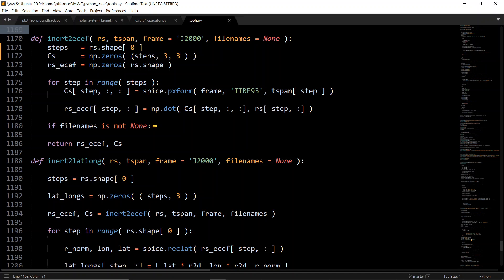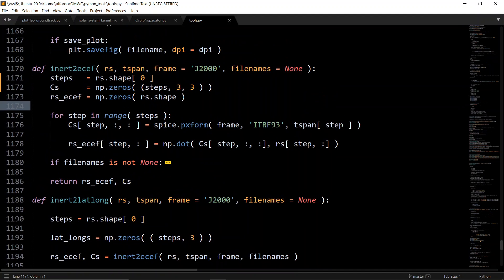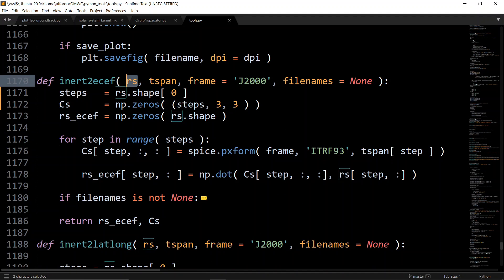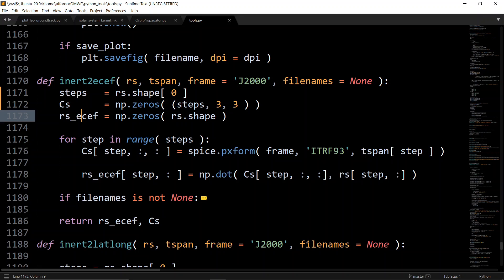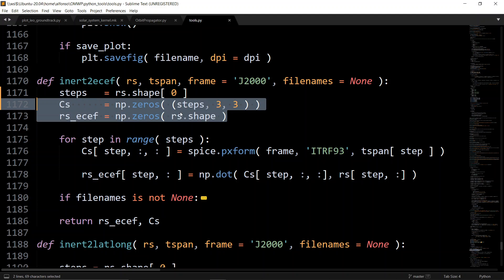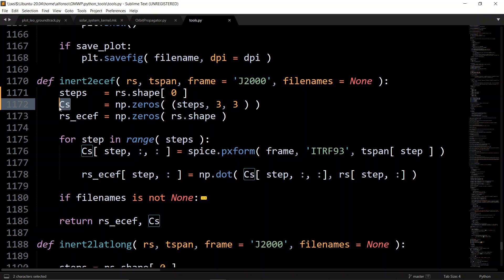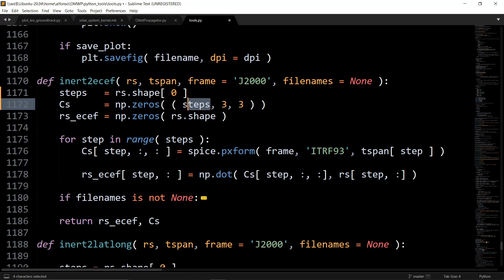Moving into the tools file: first you convert from inertial to Earth-centered Earth-fixed using the dedicated function. You pass in inertial state vectors, your time span, and the frame. You pre-allocate memory using np.zeros — the rotation matrices array is shaped as (steps, 3, 3) since each rotation matrix is 3×3, and the ECEF position vectors array matches the shape of your inertial vectors input, e.g., (1000, 3) for 1000 time steps each with rx, ry, rz.